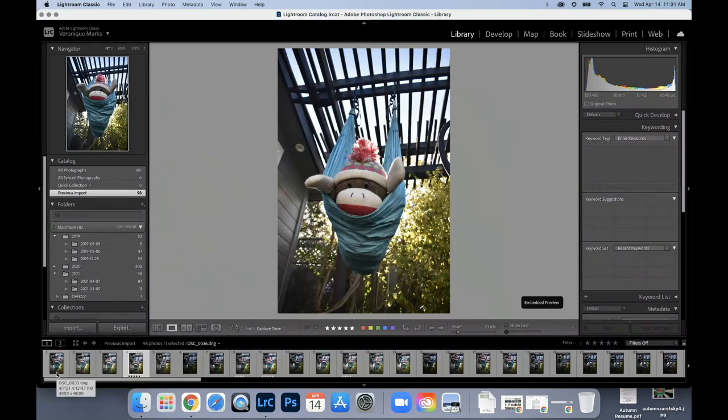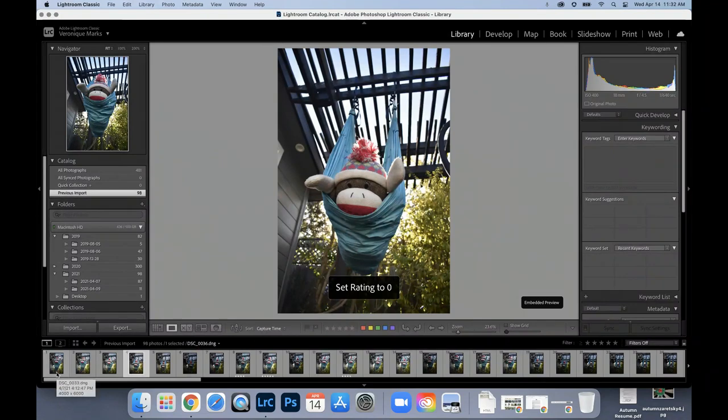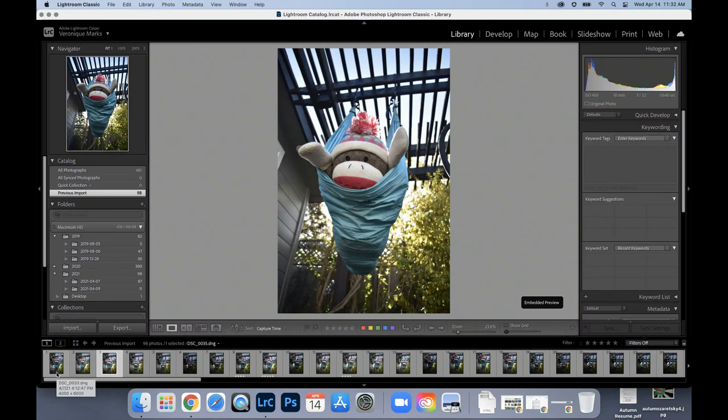If I want to remove a rating, I just mark a zero on the keyboard and that removes that rating.